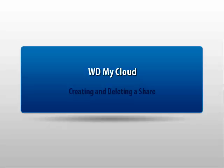Thank you for viewing Western Digital's Knowledge Base tutorial. This tutorial will explain how to create and delete public or private shares on the WDMyCloud.